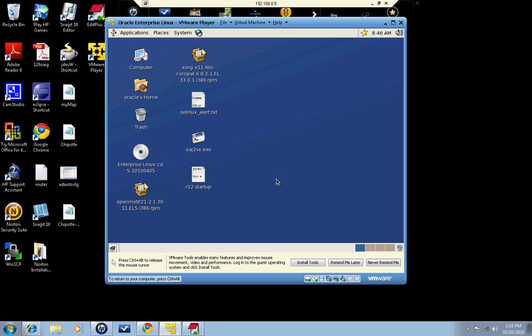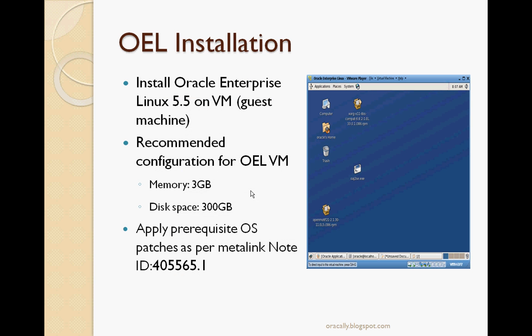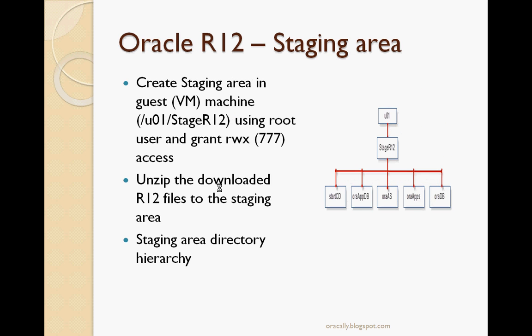Next, we will go through installation of R12. Before we install R12, we have to create the staging area for your Oracle R12 installation, because all the download files that you download from edelivery.oracle.com need to be unzipped. You create the staging area, and then you run the rapid wizard for installation of R12. I will show you the directory structure that you need to create for staging area. This is the directory structure that you should create.